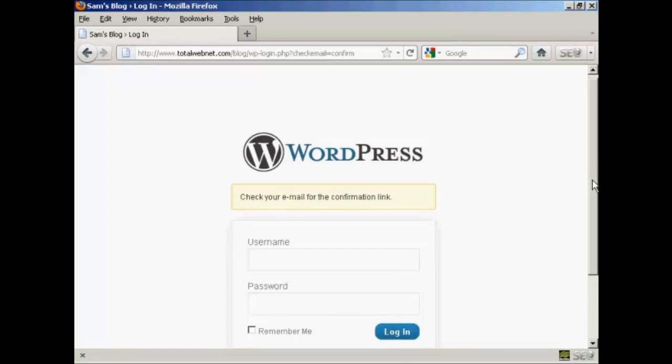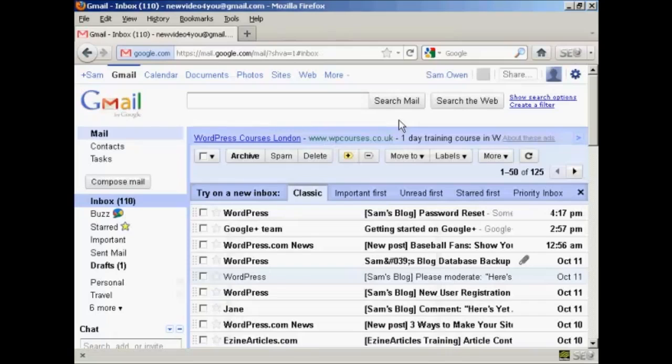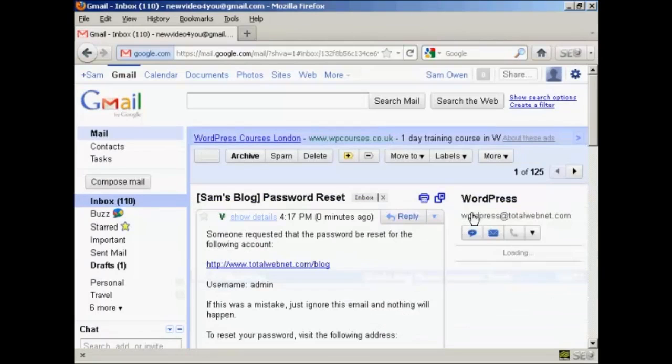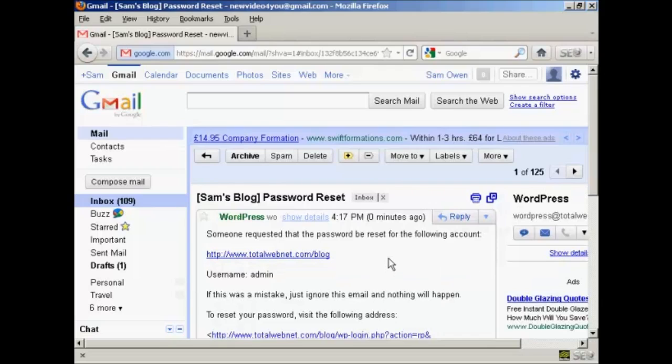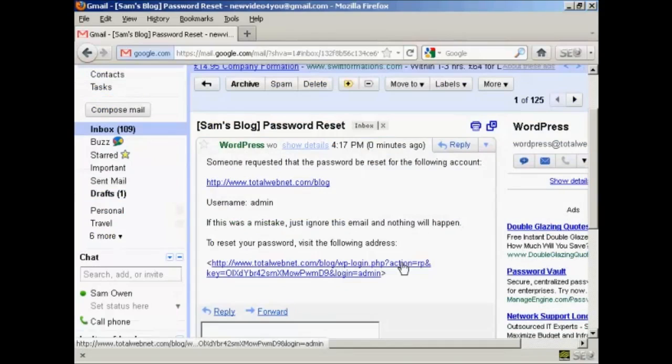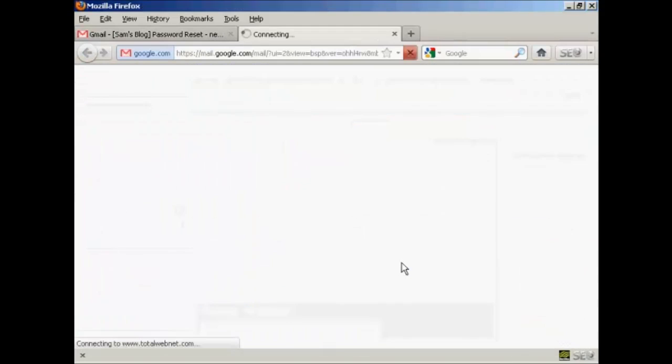So, we'll just do that now. And here we go. You can see it's saying Sam's blog password reset. So, click on there. And then to reset the password, click on this link here.